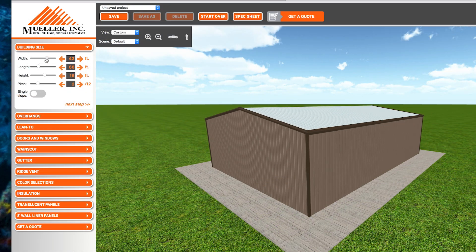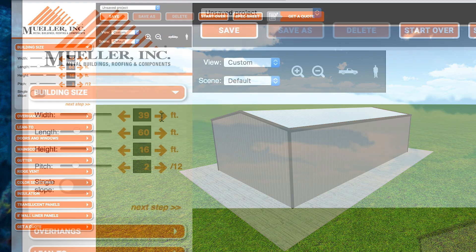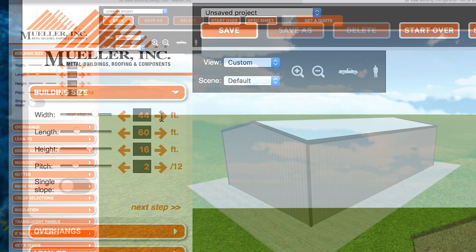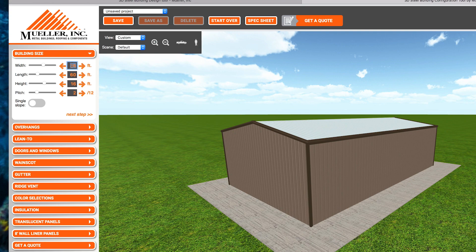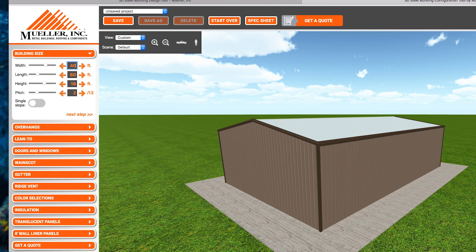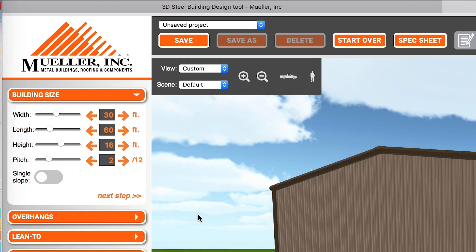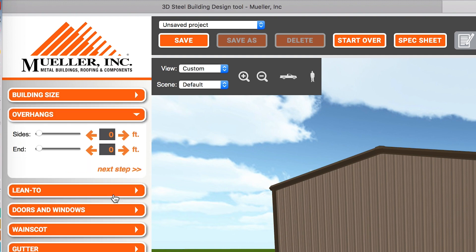You can use the slider tool, arrows, or your keypad to adjust each dimension. Then select Next Step and continue using the drop-down lists to edit more of your building.